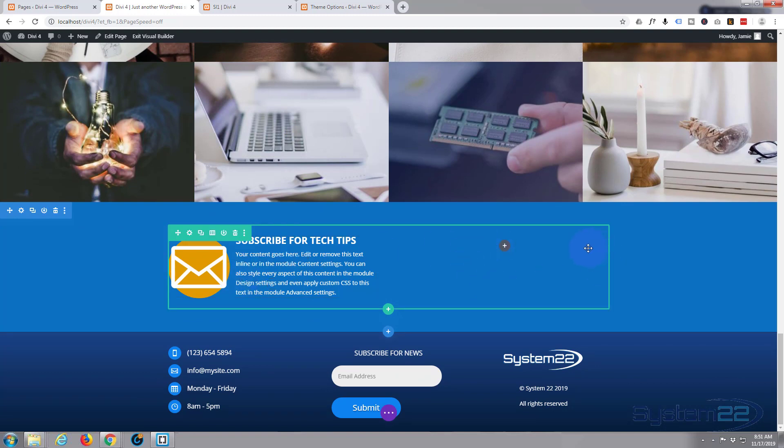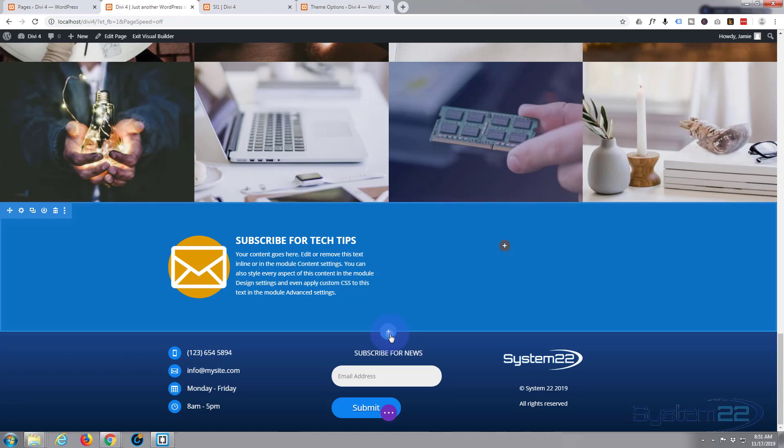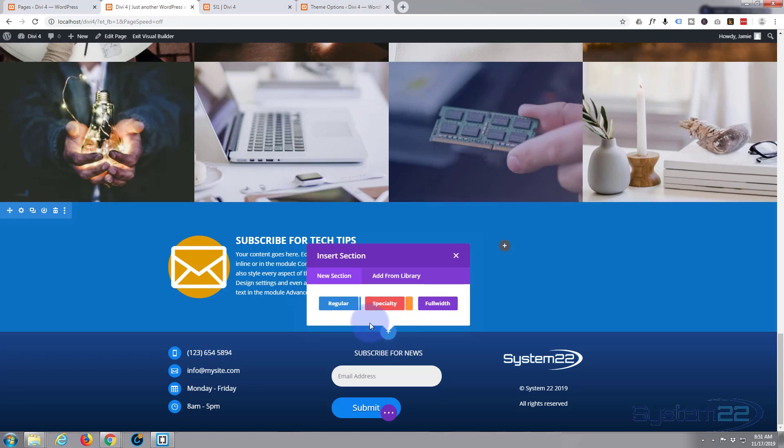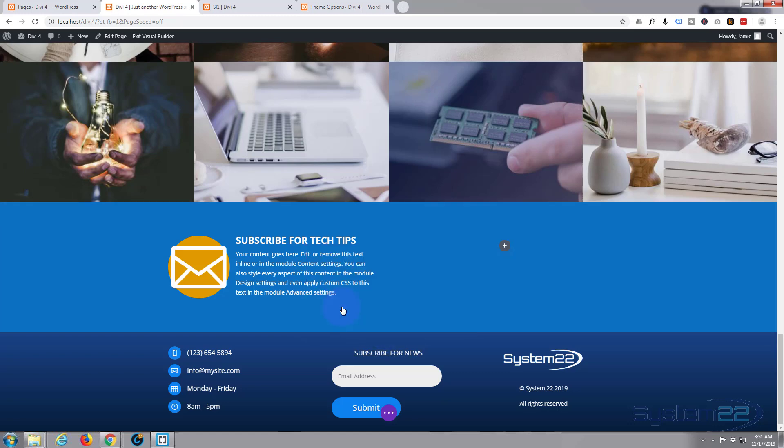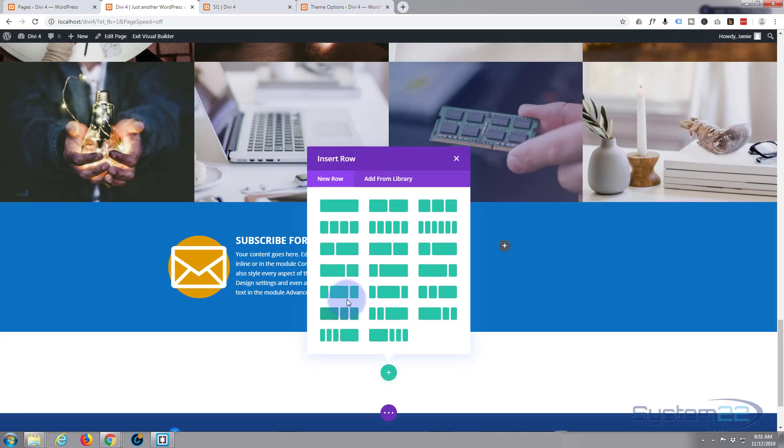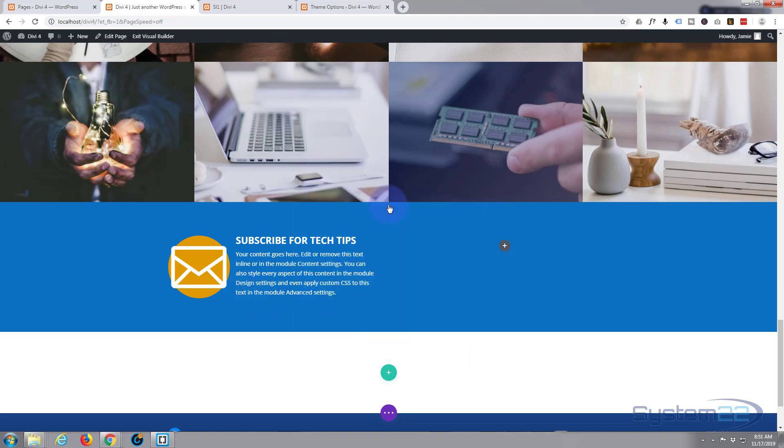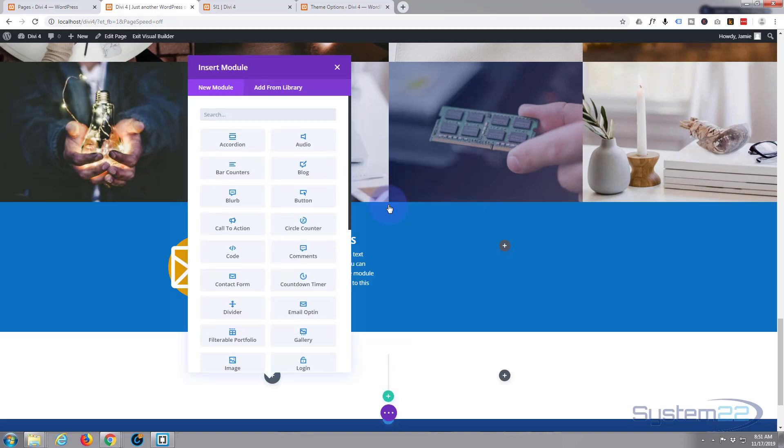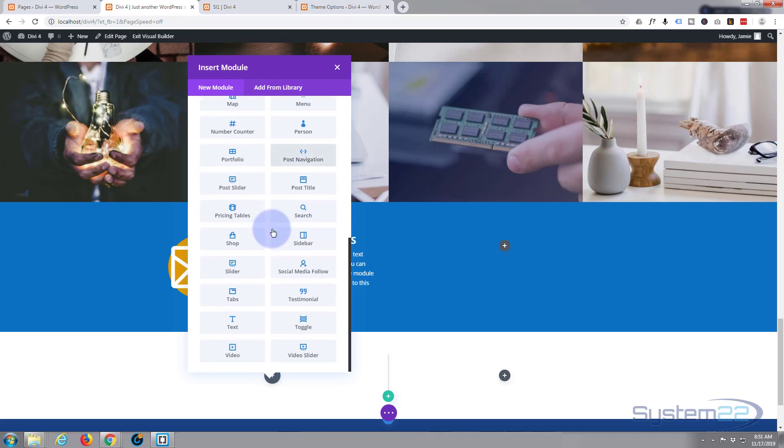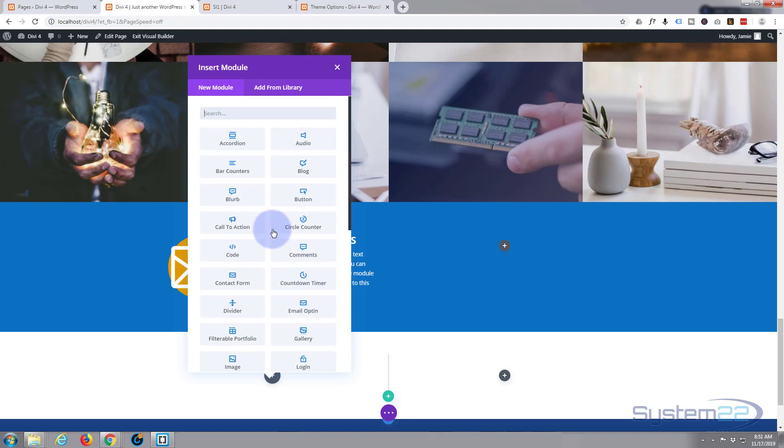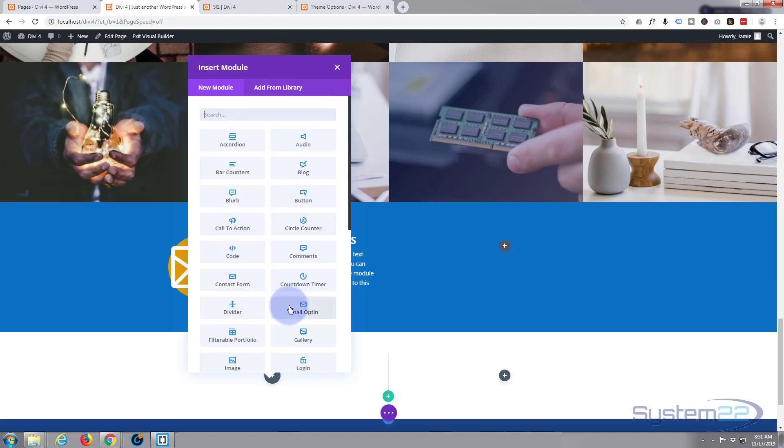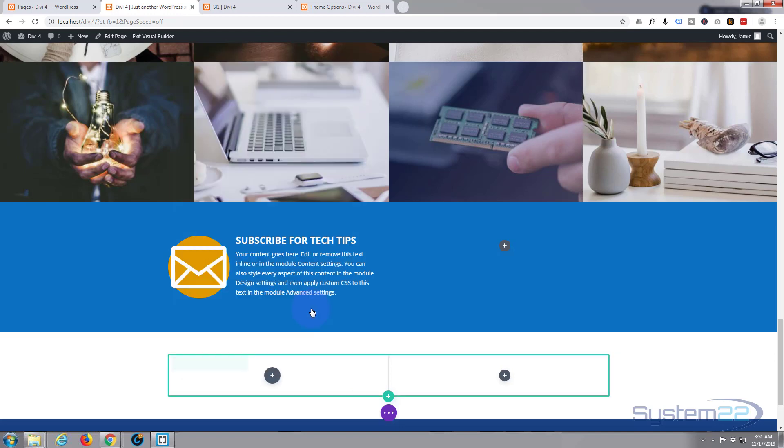So here we are, and this is where I want to put my form. Now I'm going to just do something quickly. I'm going to add a new section because I know there's going to be questions after this about why I didn't use this particular module, which is the email opt-in right here. If you just click on that module, by default Divi comes with all of these modules as standard, plus another 16 if you've got WooCommerce installed.